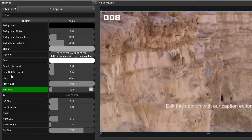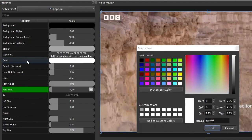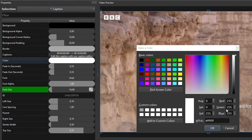To change the text color, double-click the color property to open the color selection dialog. You can pick your preferred color either from the basic colors table, from the color space, or by keying in the RGB values of the desired color. For this exercise, I'll keep the text color white, so I just click Cancel.